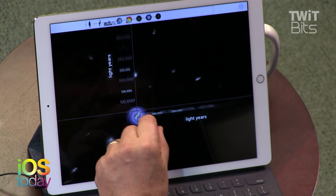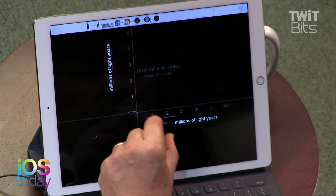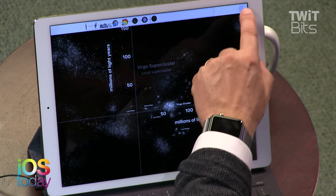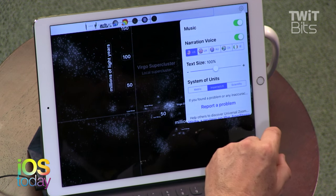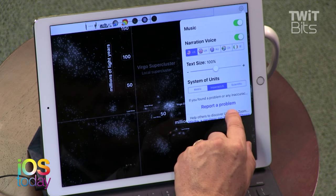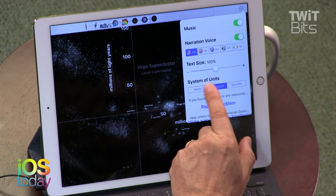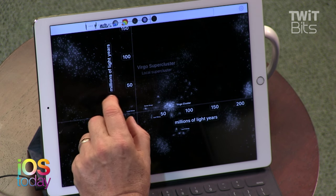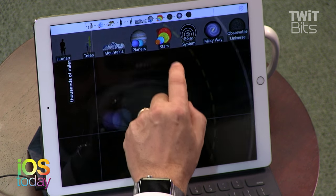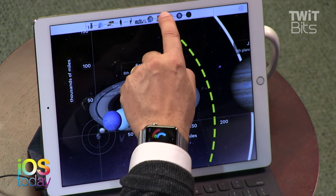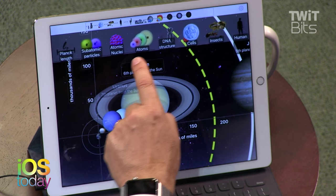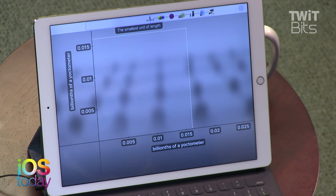Universal Zoom. There's our galaxy. I'm getting that. $3.99, which I think, given how little this does, is kind of pricey. We have a narration voice — I guess we turned that off, but it'll narrate. A lot of times educational apps like this — you can imagine a school investing in that. $3.99 is not that much. And because they have a little taxonomy here, you can kind of get an idea of where you are. Let's go down to the smallest things.